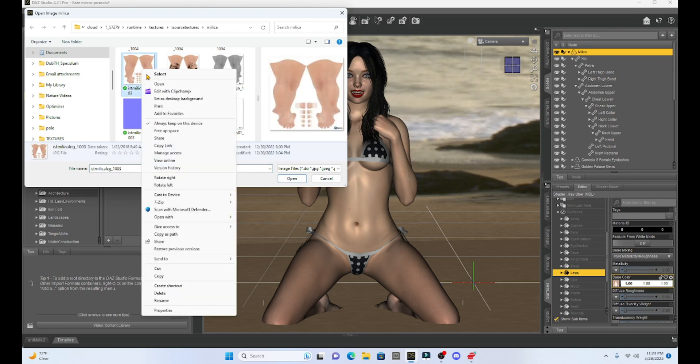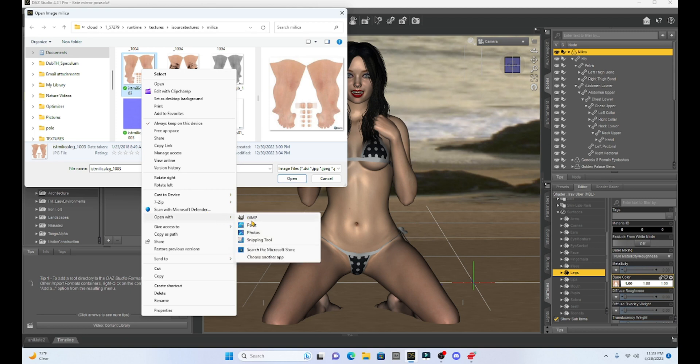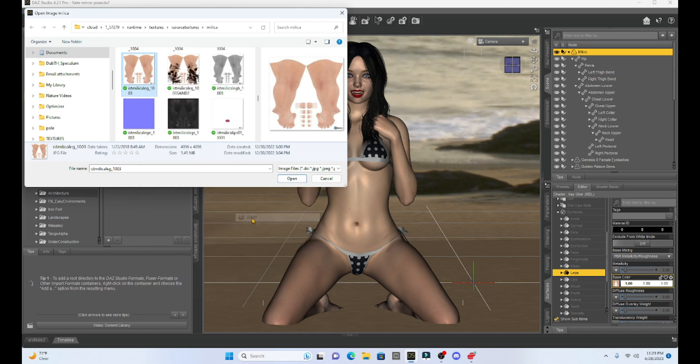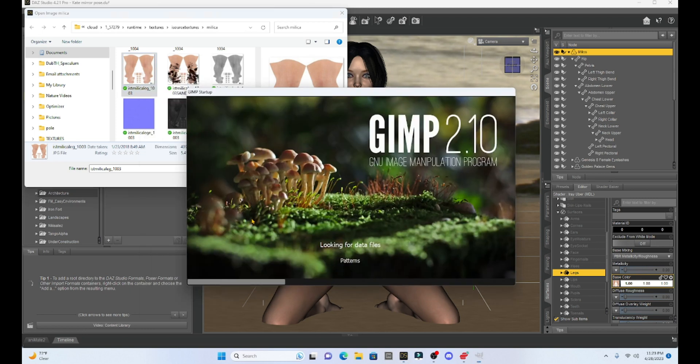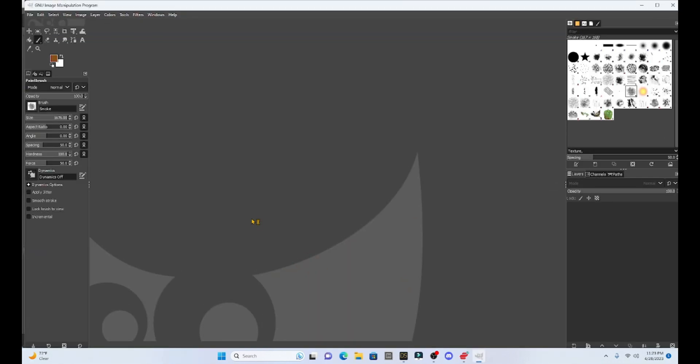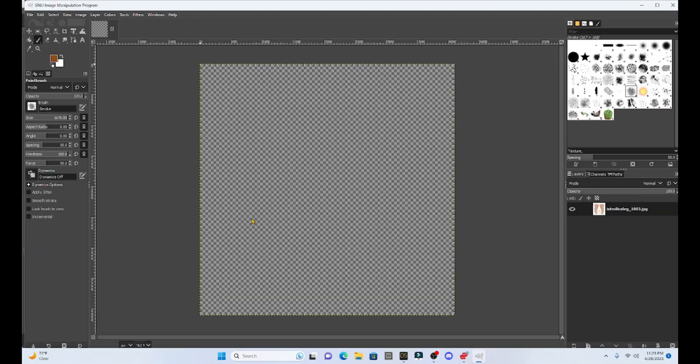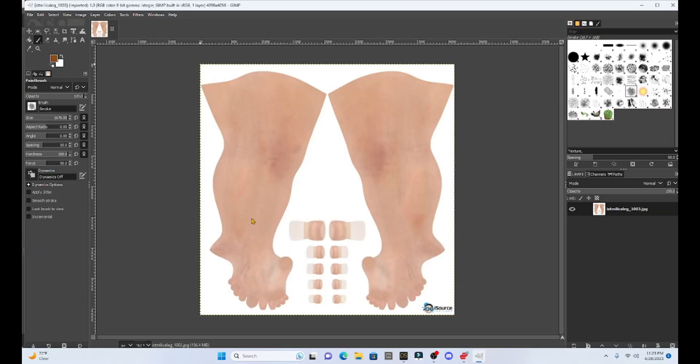So here are her legs. I'm going to just open them, right click, open with GIMP. So we're going to use this GIMP program again. GIMP is very handy.